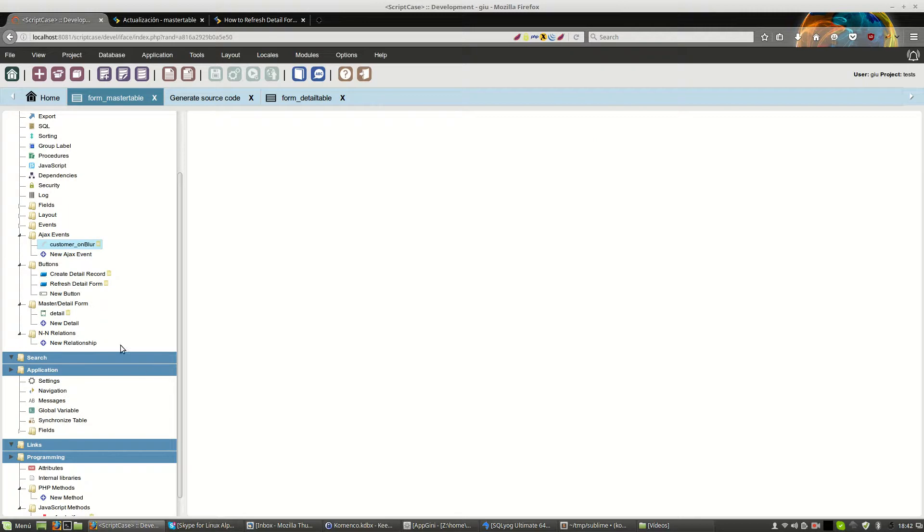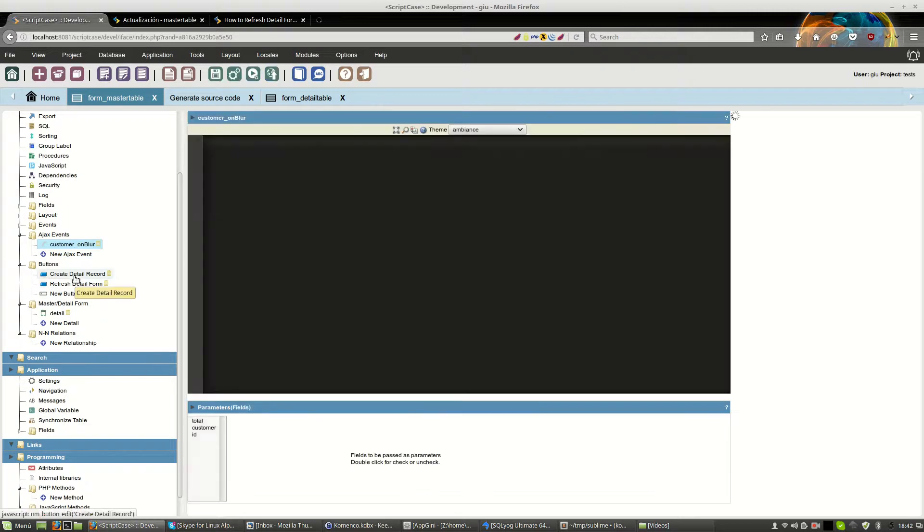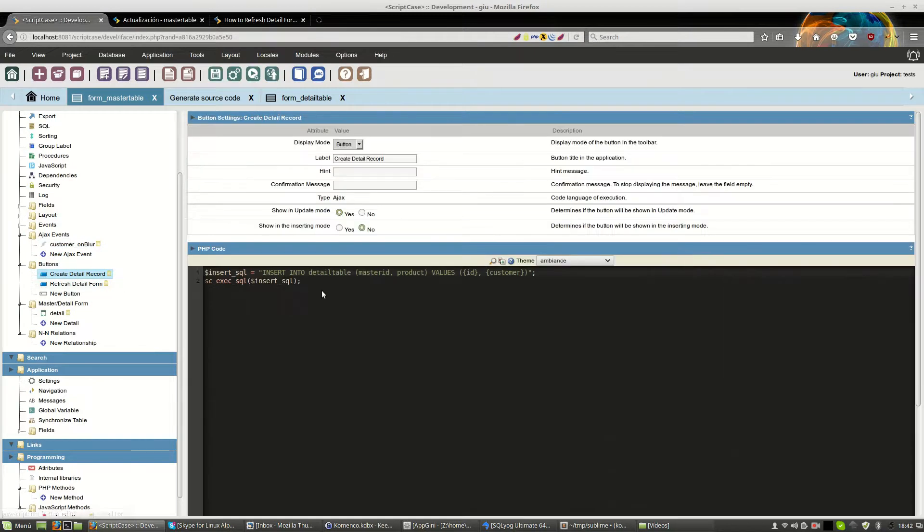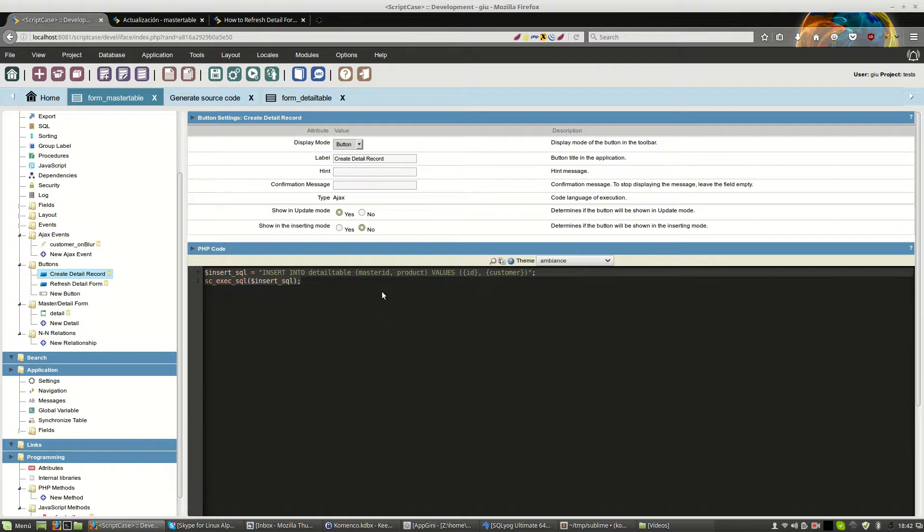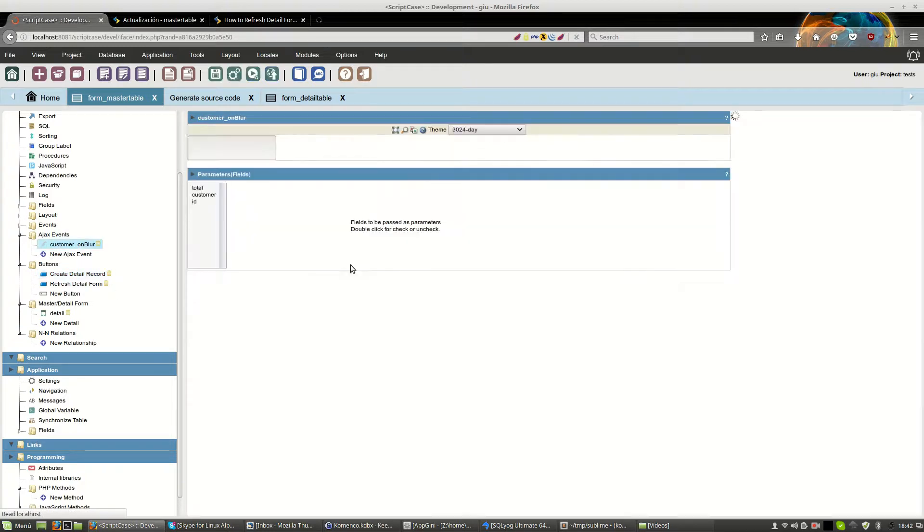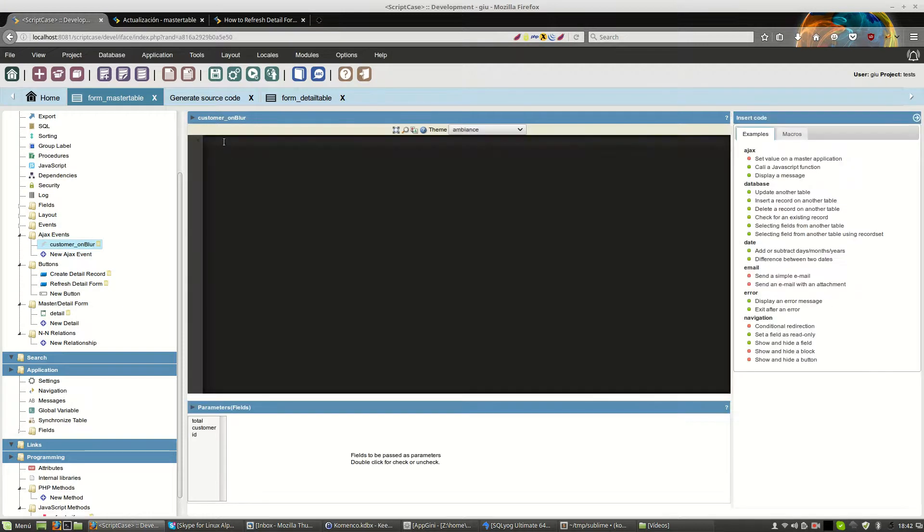Because I don't want to press any kind of button, I will move the code of the creation of the detail record to this event.